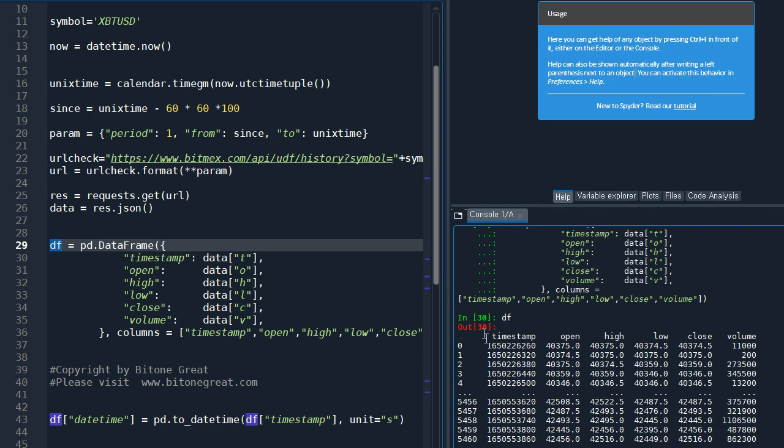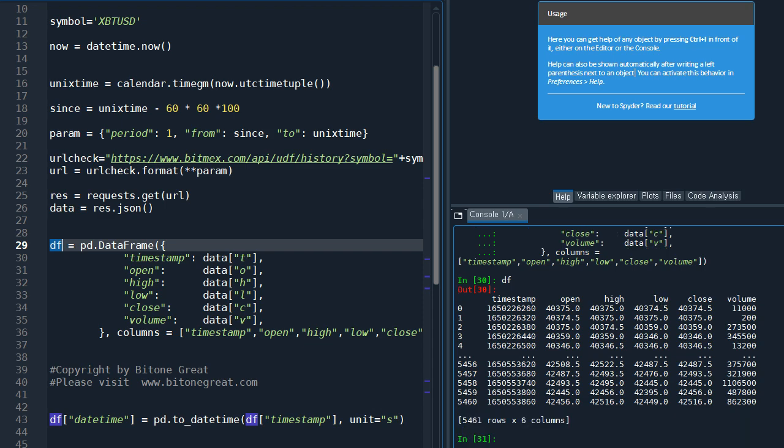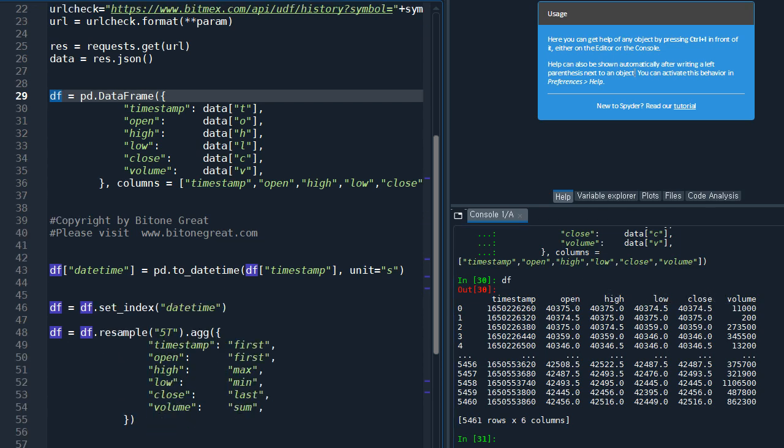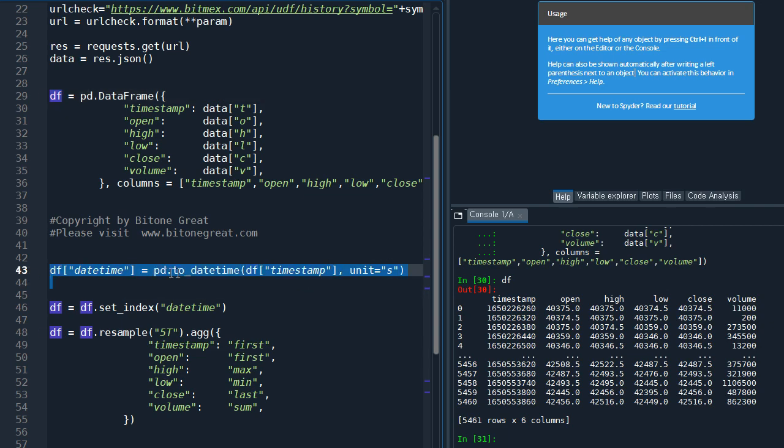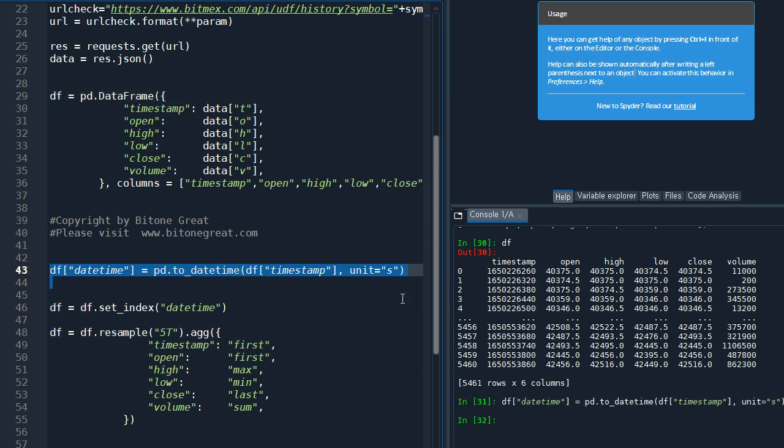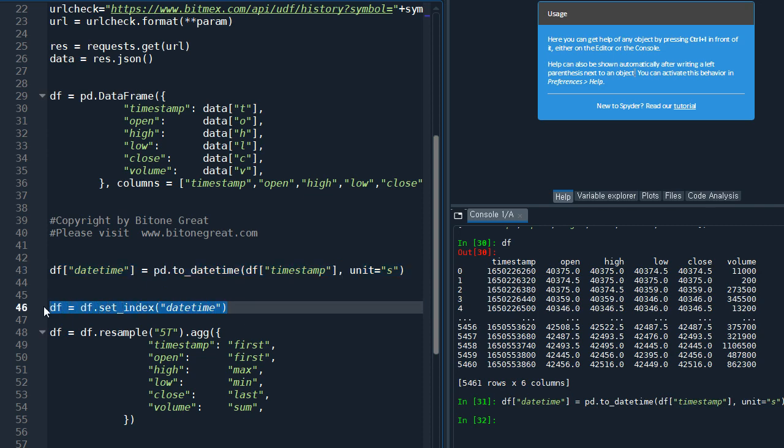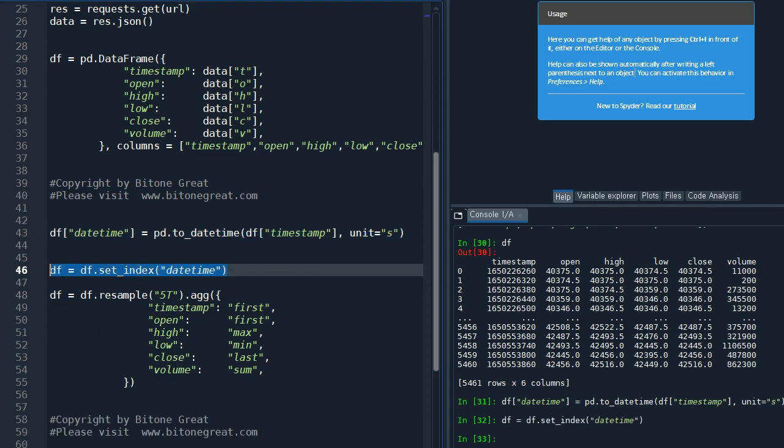So we have better data. We can see the data - date stamp, open, high, low, close, and volume.